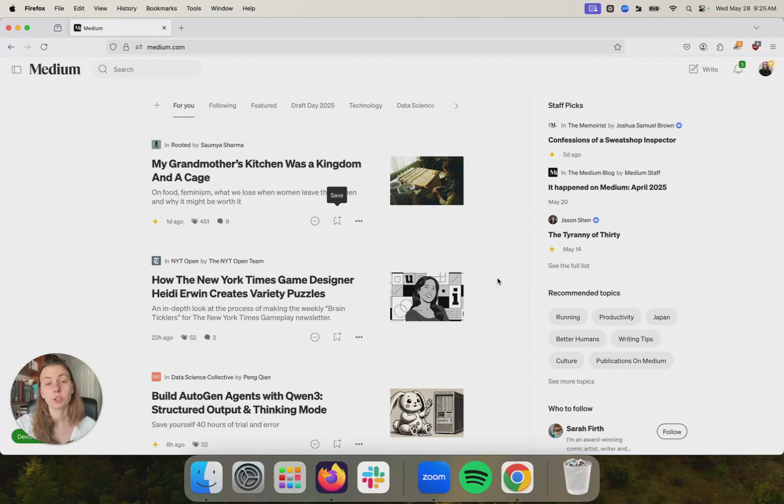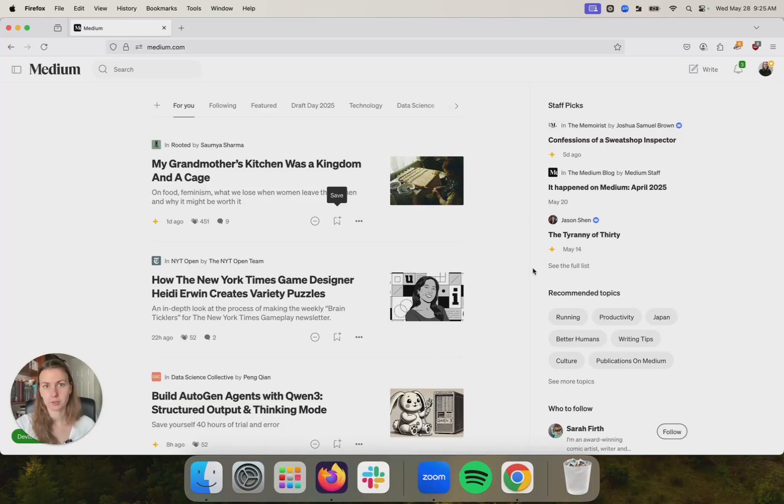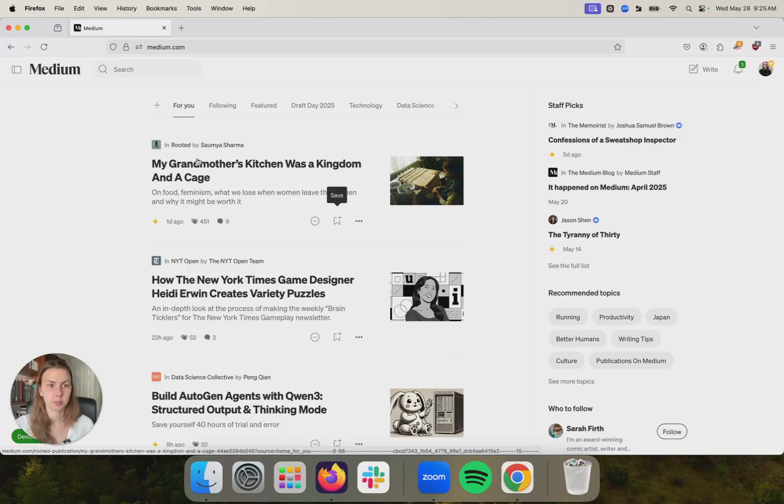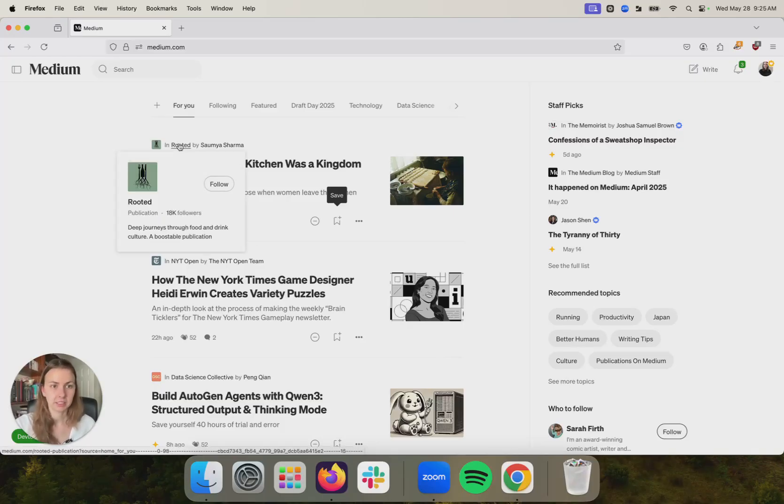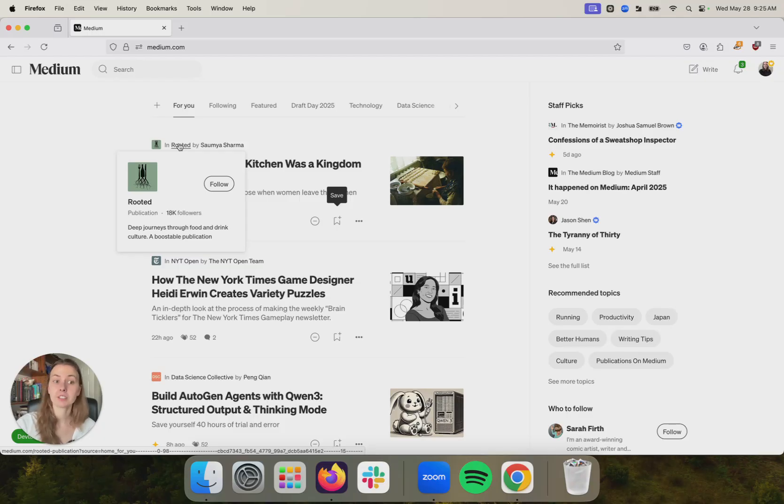Finally, you can also choose to add your story to a publication. Publications on Medium are themed collections of stories run by other Medium writers. So for example, here's one that is all about the deep journeys through food and drink culture.